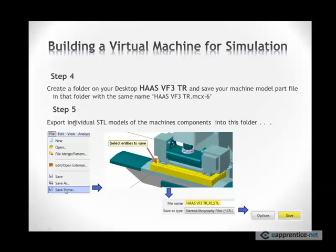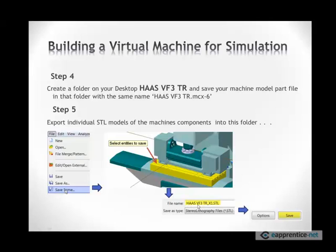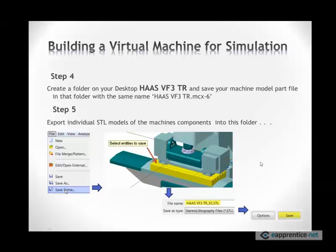The next step is to capture all these solid models as STL models. Just a refresher, you go to file, save some, select the entities you want to save. In this case, we are saving the table. This is the X1 component of my table. Call it a file name. I usually keep the machine name in front, because if I'm building, say, next time I'm building a Okuma, X1, I want to distinguish is this which machine. So in this case, this is the Haas X1 component. Save it. You can set your tolerances here. Save it.